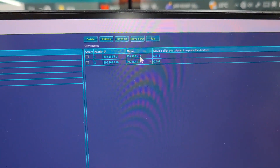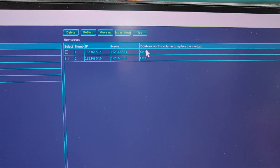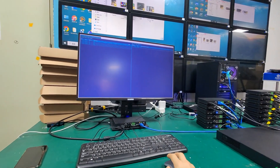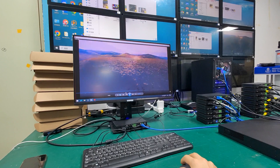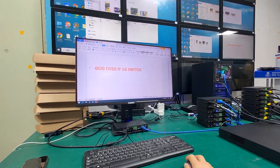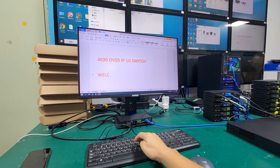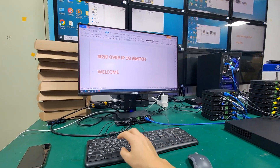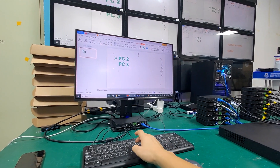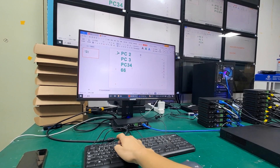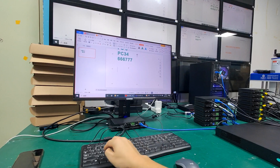From the OSD menu we can also set up hotkey switching for sources. Right now we have two sources and I can assign different hotkeys. For example, Ctrl+1 switches to the first PC and Ctrl+2 switches to the second PC. I'll enter the system, double-click a screen, and demonstrate typing and hotkey switching between the two PCs.